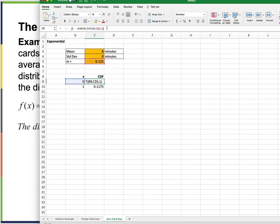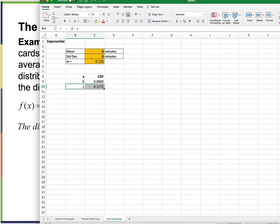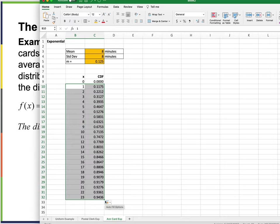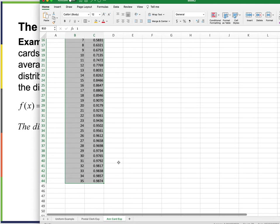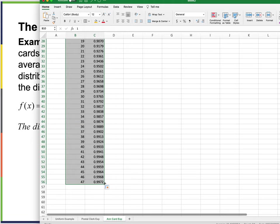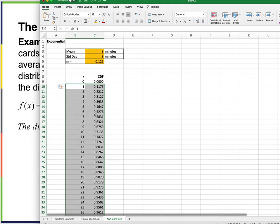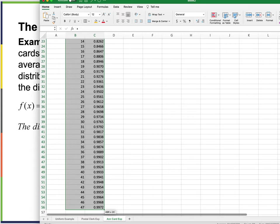Taking x values up to about 35 or more: the CDF reaches about 98% by 35 minutes. It flattens out but at a slow rate. If I were to graph all this, that's what they wanted.